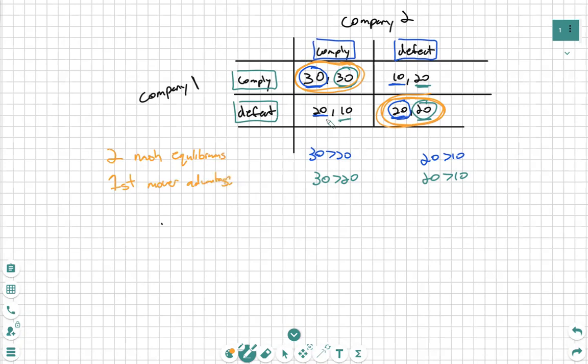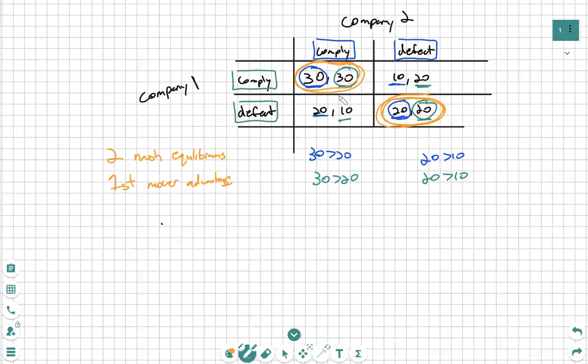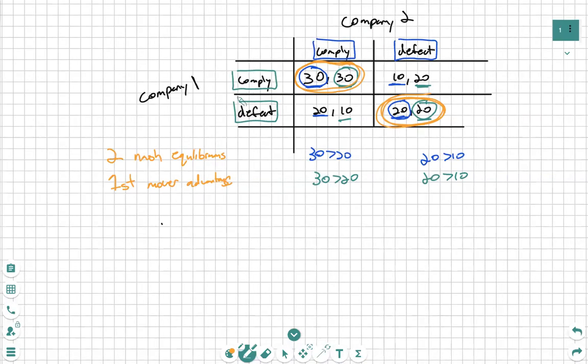That is because whatever Company 1 will choose, Company 2 already has a decision they must choose as well. So whoever chooses first will have the advantage on whether they choose to comply or defect.